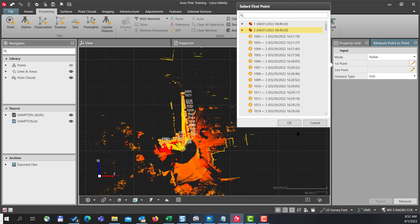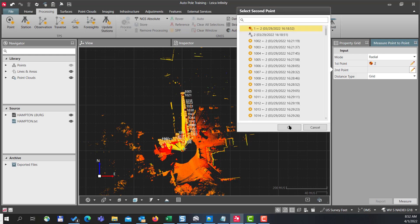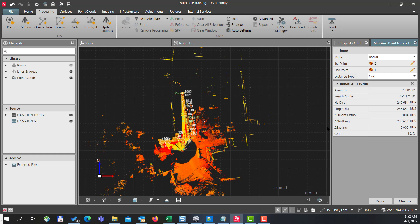So I'll select number two, go to end number one, press okay, and now our azimuth is zero. And that's how you use update stations to update your information.